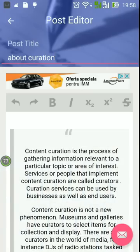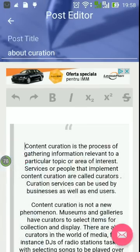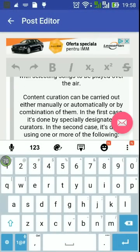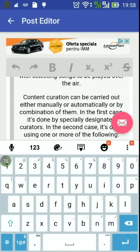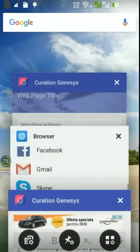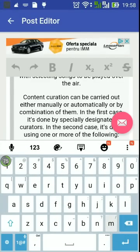Let's say the title is 'About Curation' and let's try to insert some text in the created content. This is why curation is important.